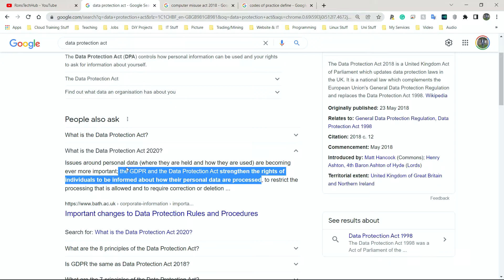So both of them have been updated. The Data Protection Act of 2020 strengthens the rights of individuals to be informed about how their personal data is kept and processed. This means that companies and individuals that hold people's personal data have to be very careful how they store it — it must be stored in a relatively secure manner, and only accessible to those who need it. For example, a teacher in a school has access to student details, but it wouldn't make sense for a cleaner or lunch lady to have students' names, phone numbers, or parents' names.